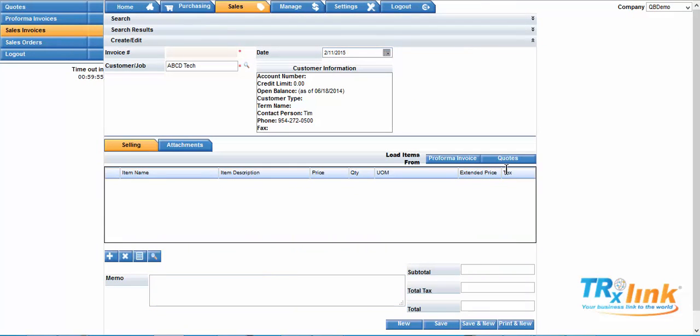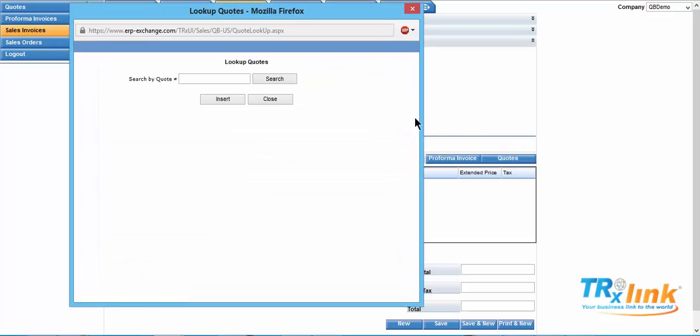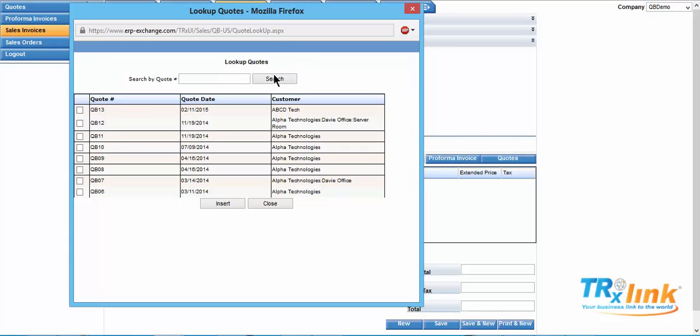Now we can load our quotation. Select quote. Select search. Select our quotation. Insert.